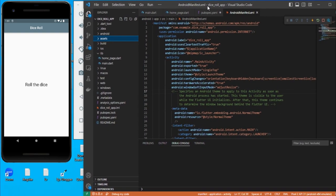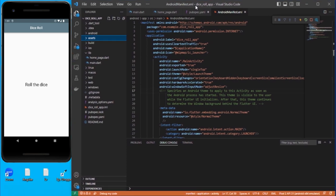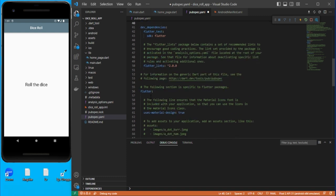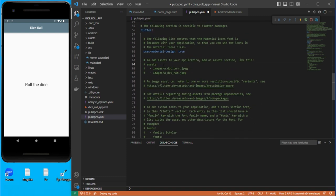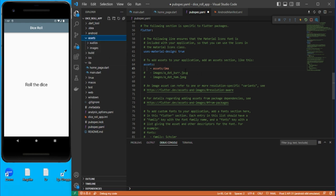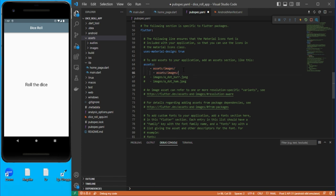Now let's go to pubspec.yaml. The dependency is already added, so let's set up the assets as well. We need to add the assets paths — we have the images folder and we have the second one for audio. Let's go to pubspec, add both asset folder paths, and save.